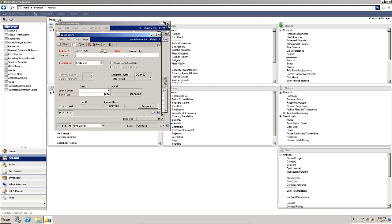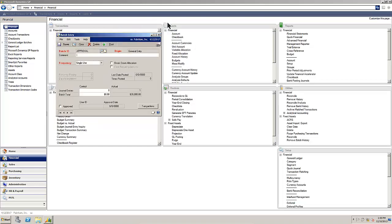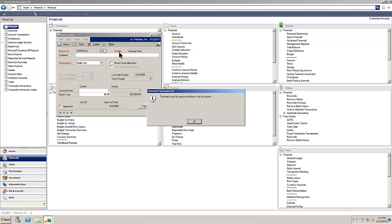Go back to our batch. We can see that it is unapproved at this point. And with the one journal entry in, if we attempt to post it, we will get an error message that needs to be approved before it can be posted.